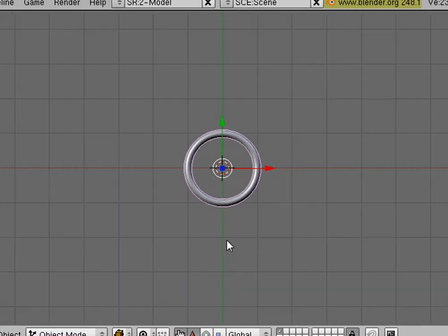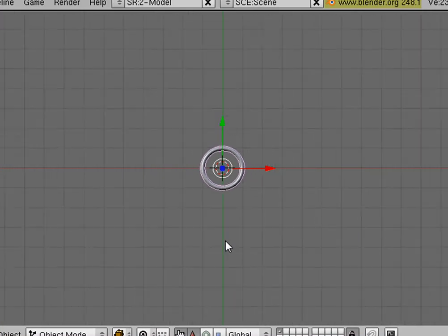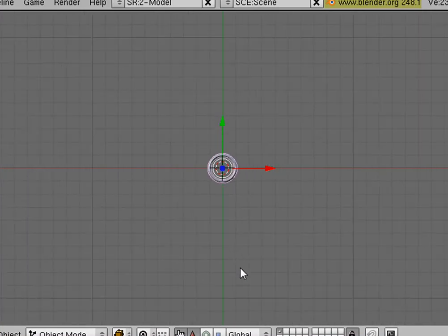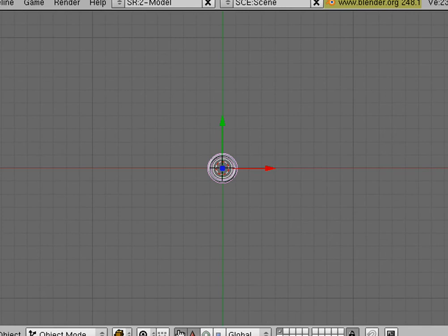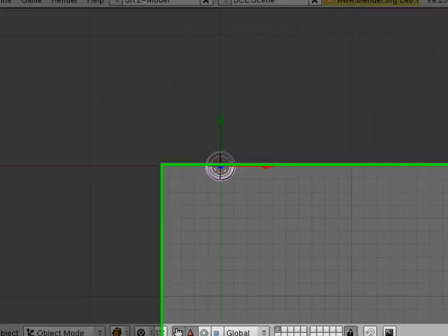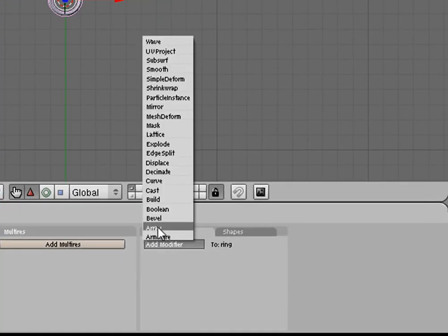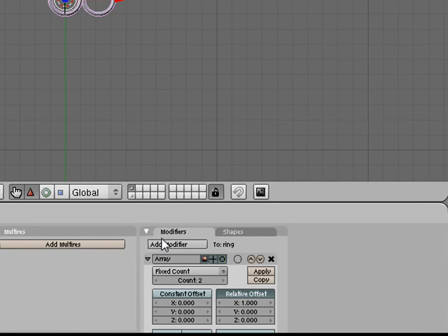I'm going to zoom out a little bit. And we're going to add an array to this. Down here, we're going to add a modifier. Array. And we'll change the count up a little bit.